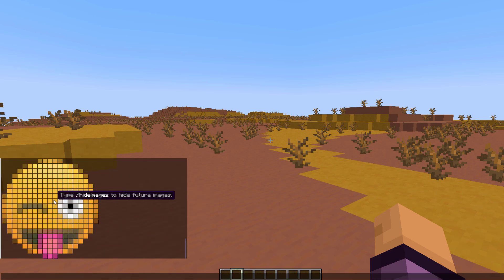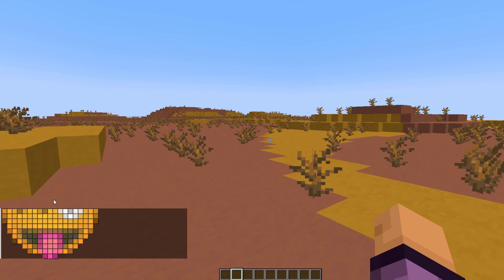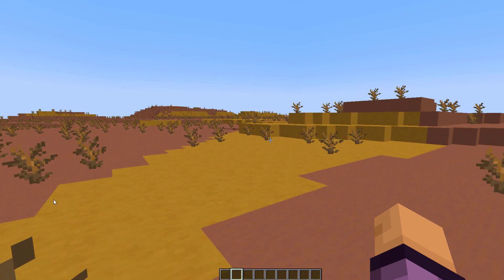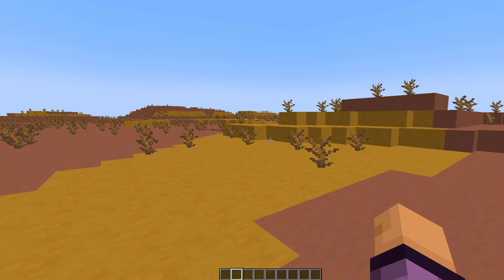And then obviously you can do the opposite and do hide images if you want to hide them again. Now you can customize how they look, and we're going to look at that by going to the Spigot page.